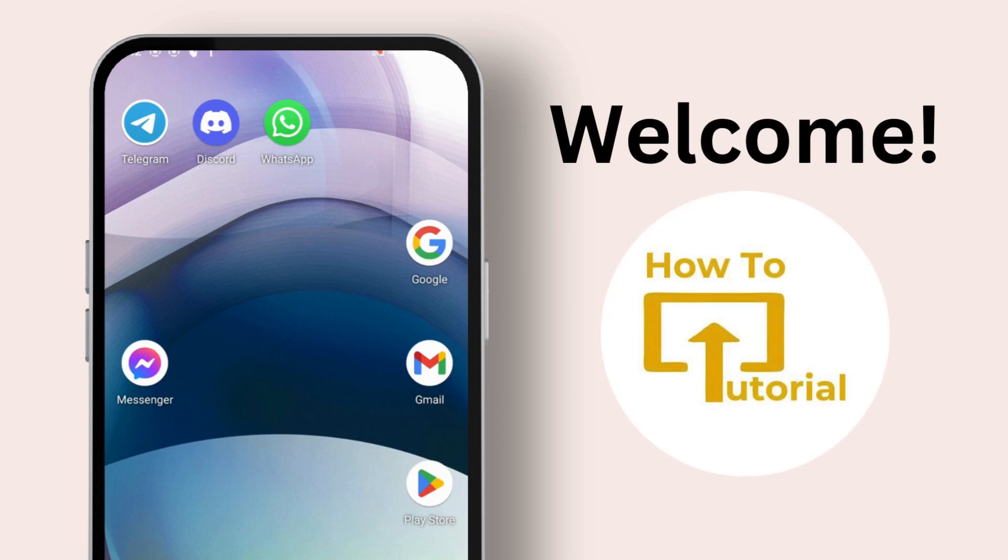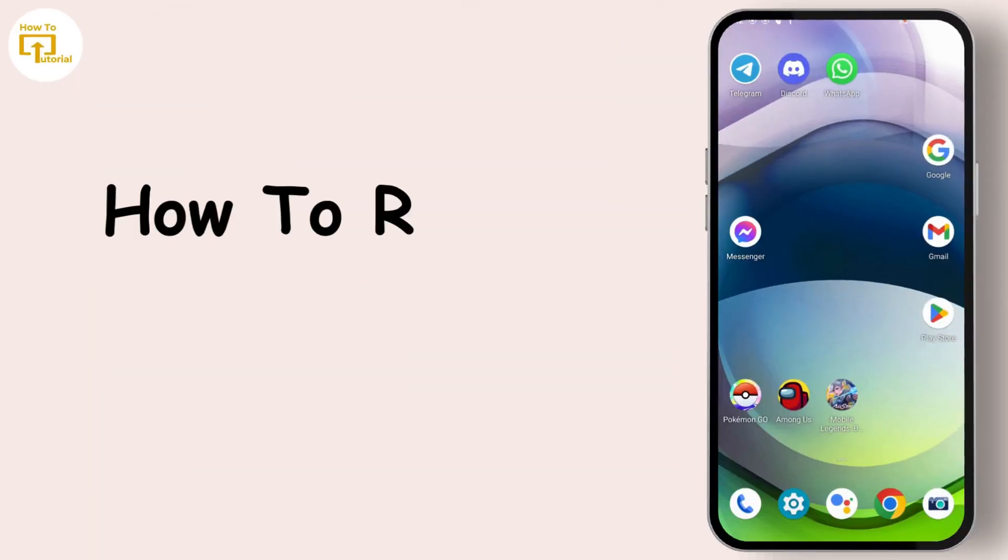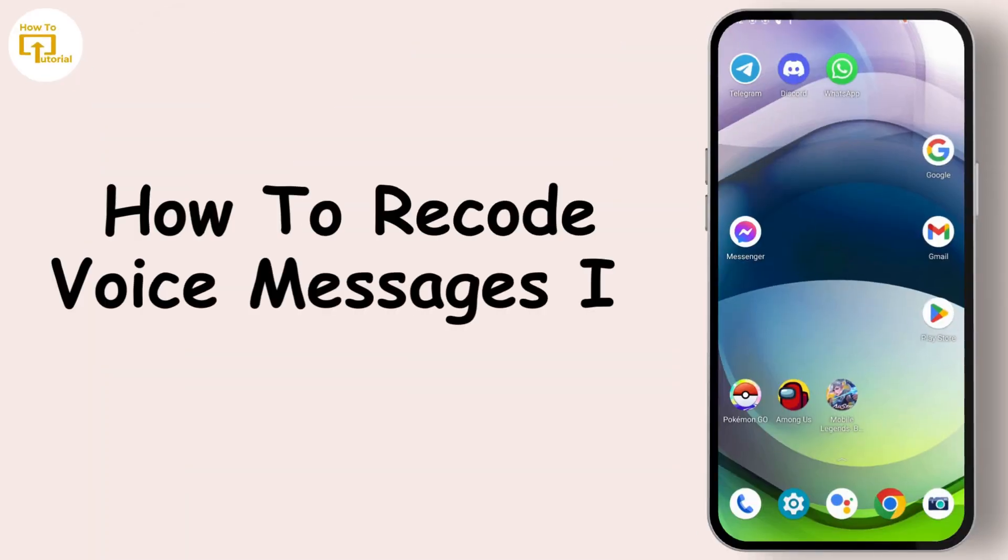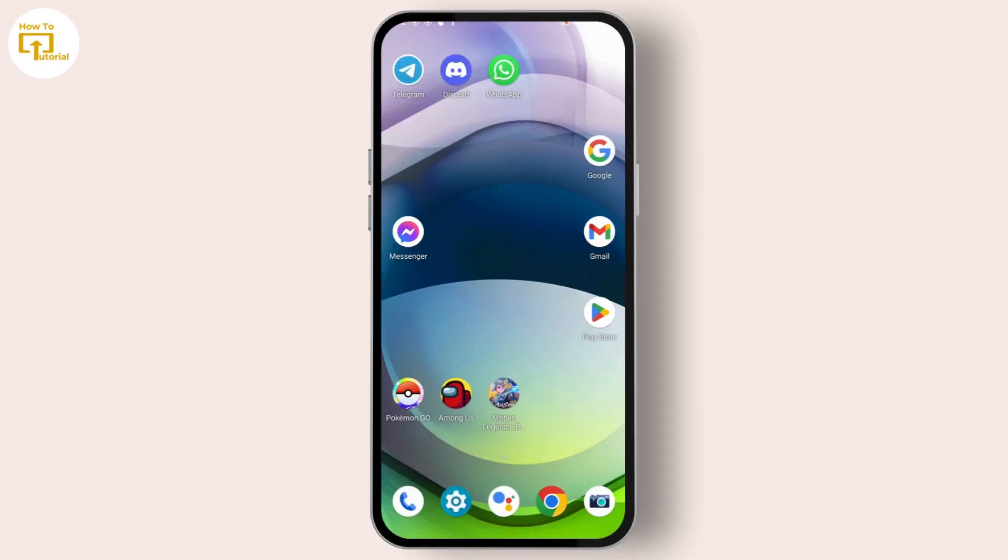Hey guys, welcome to our YouTube channel. Today we are going to learn how to record voice messages on Telegram, so let's get started.